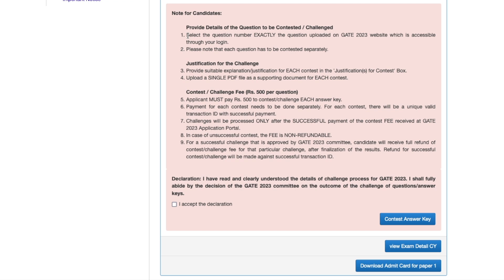Here is the note for candidates. It says: provide details of the question to be contested or challenged. Select the question number exactly as uploaded on the GATE website, accessible through your login. Each question has to be contested separately — if you have to challenge two questions, you have to challenge them separately. You also have to provide suitable justification for each challenge.